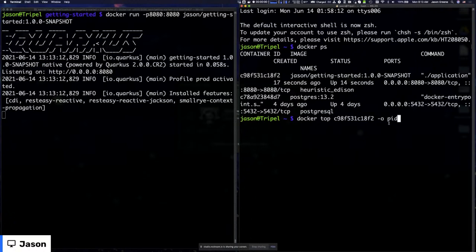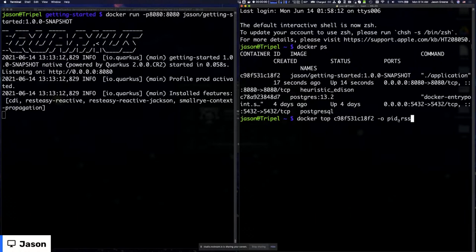Once we have the container ID, we can run a command called `docker top`, which is actually the `ps` command run against the container ID. I can pass parameters to change which fields are displayed — I'll say `-o pid` and then `rss`, which is the true physical memory. I'll also add `args` to show the actual command and its parameters.